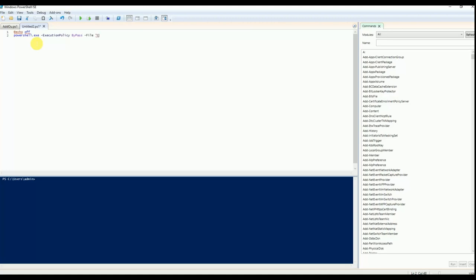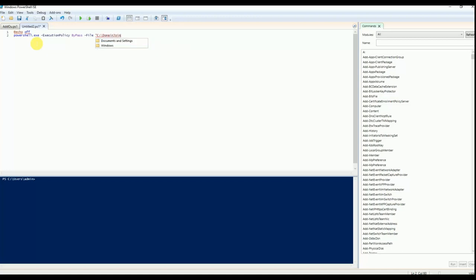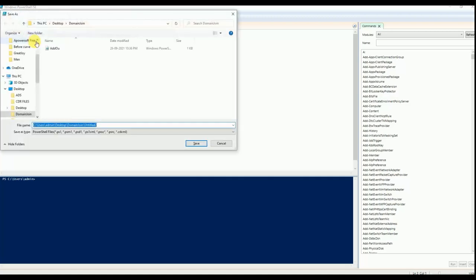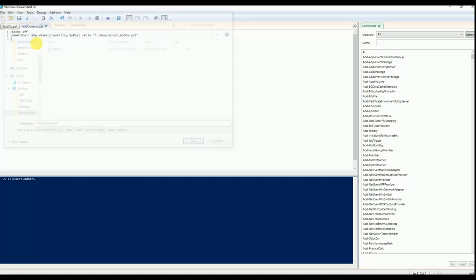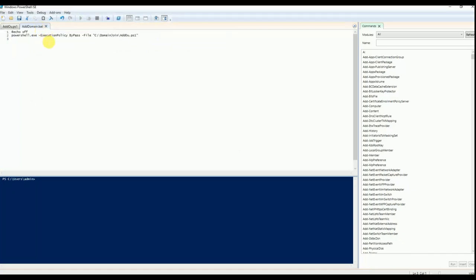For that, I am creating a separate batch file to bypass the execution policy. I am putting in the computer and the path name — I saved it on the desktop, so I give the folder name. Wherever you saved the file, provide that path with 'addOU.ps1'. I am saving this as 'addDomain.bat'. Once you execute the batch file as an administrator, it will execute the PS1 PowerShell script by bypassing the execution policy.